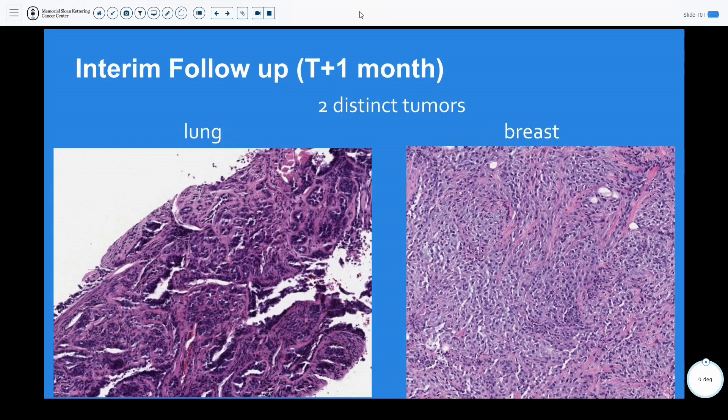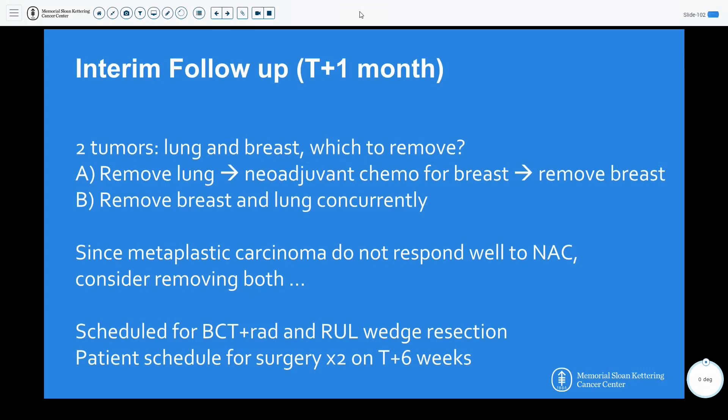This also triggered a head and neck workup, given the two very distinct tumors, to try to find a primary, which ultimately became negative. This prompted a clinical management discussion: with two very distinct tumors, the options were to remove the lung, or consider neoadjuvant chemotherapy for the breast followed by resection. However, knowing that metaplastic carcinomas don't necessarily respond well to neoadjuvant chemotherapy, the decision was made to remove both breast and lung concurrently with breast conservation therapy, radiation, and a right upper lobe lung wedge resection scheduled in two weeks.